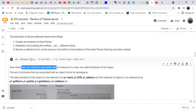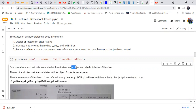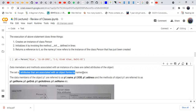When creating p2, the first argument is self (the object p2), the second is the name, the third is date of birth, and the last is the address. The data members and methods associated with an instance of a class are called the attributes of the object. The set of attributes associated with an object forms its namespace.